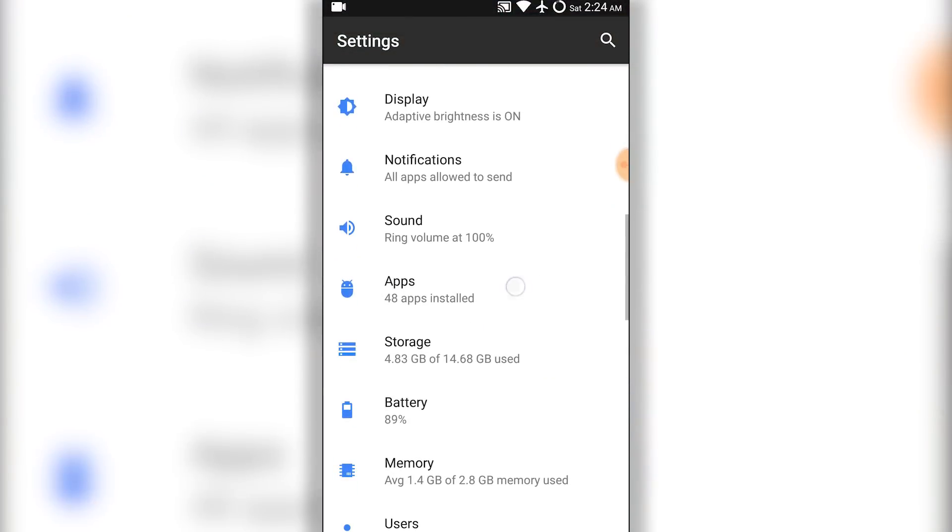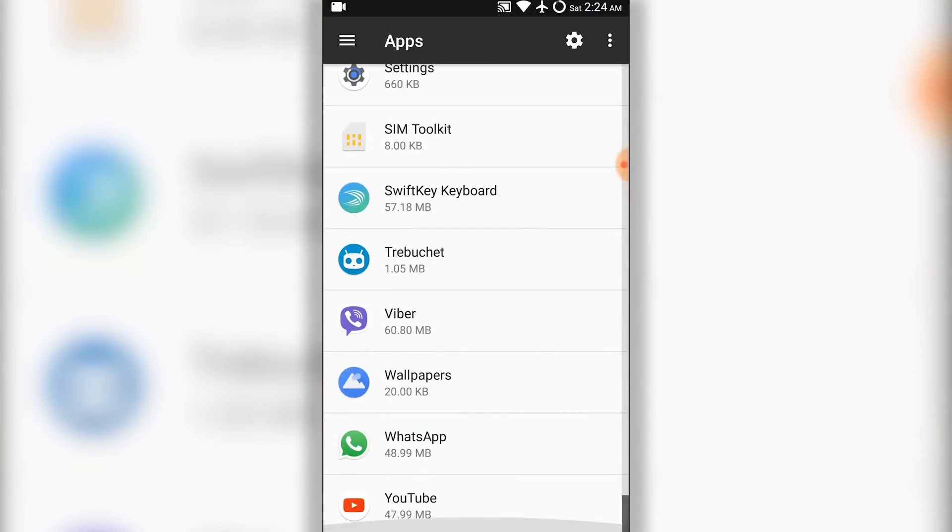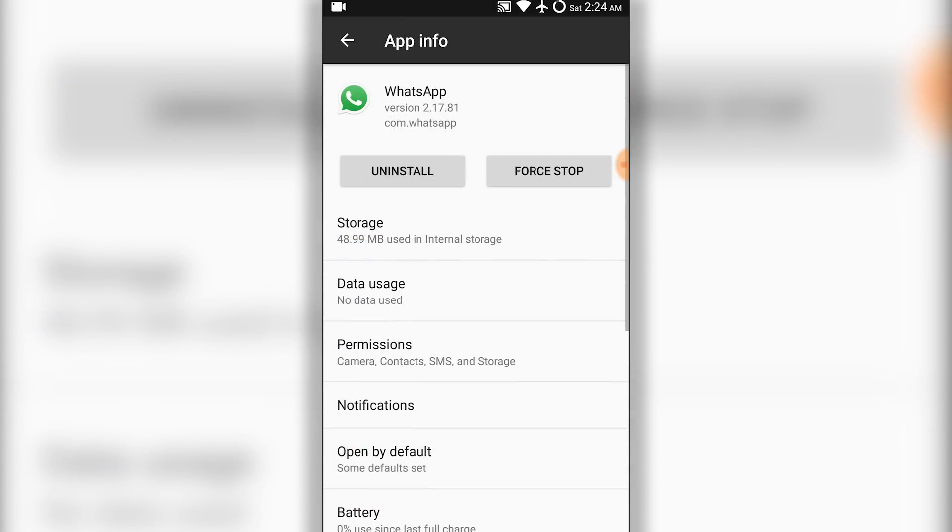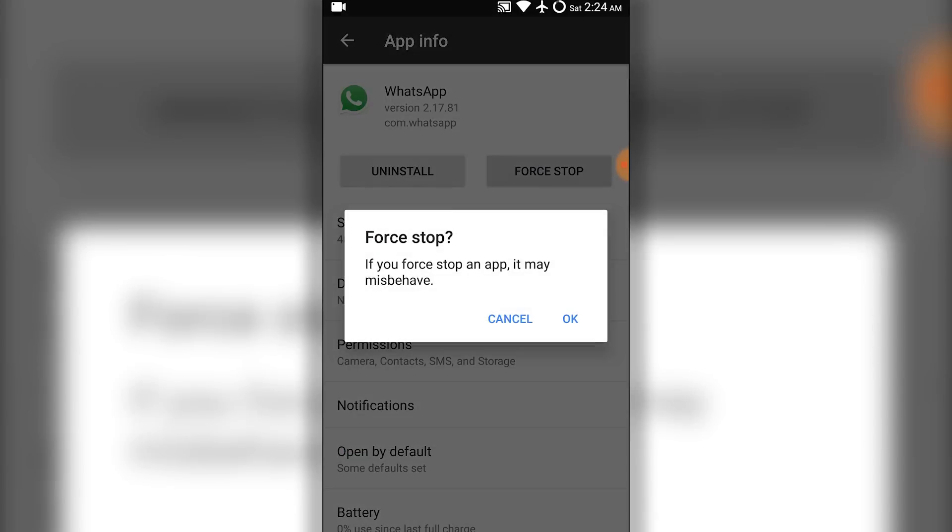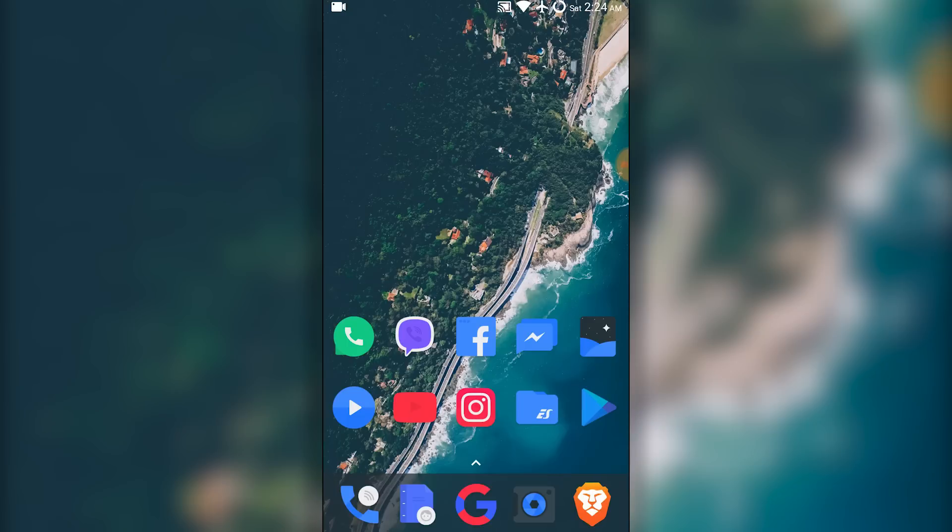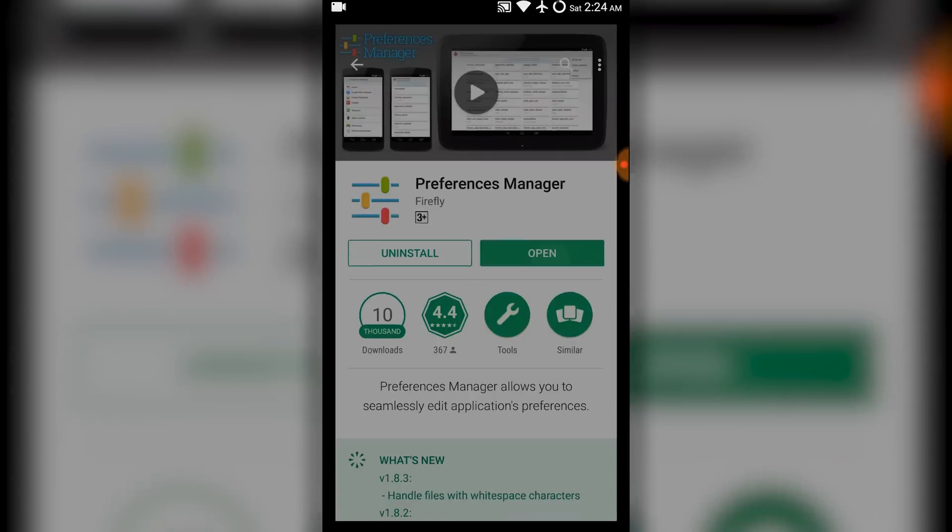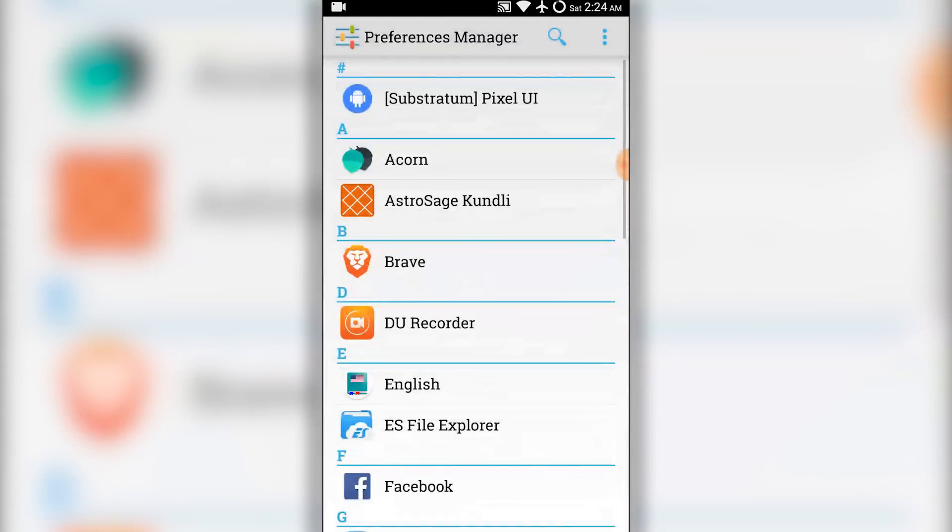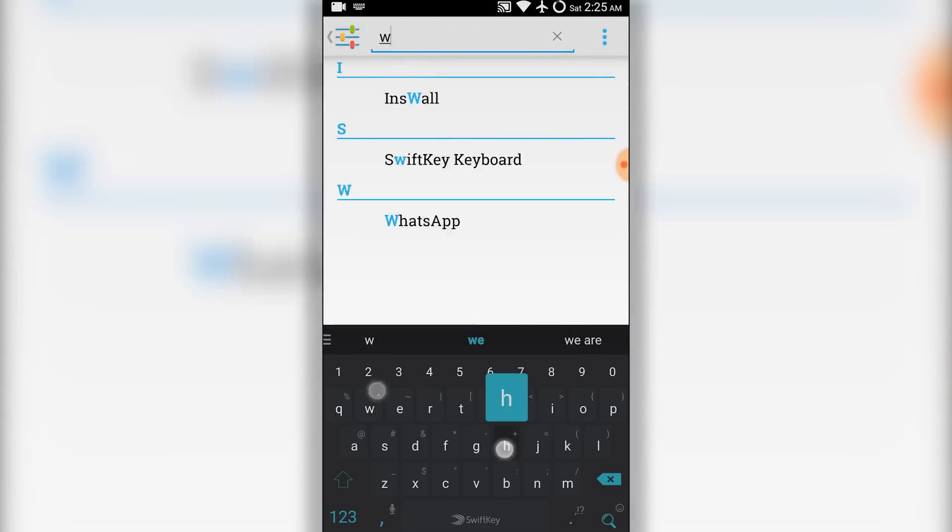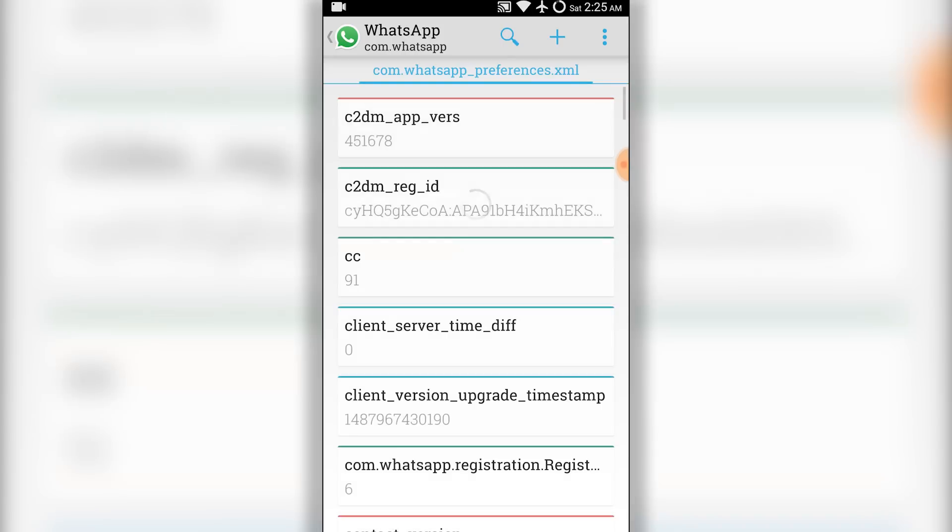and scroll down, choose WhatsApp, and force stop it. Once that's done, go back and open the Preferences Manager app. Here, search for WhatsApp and tap on it.